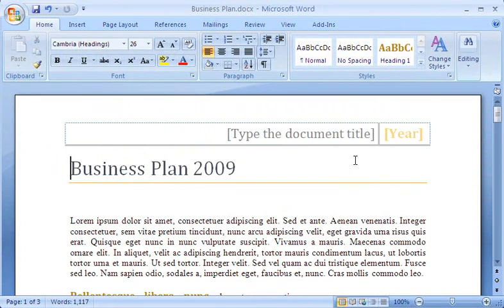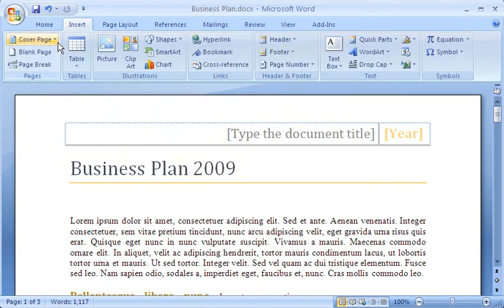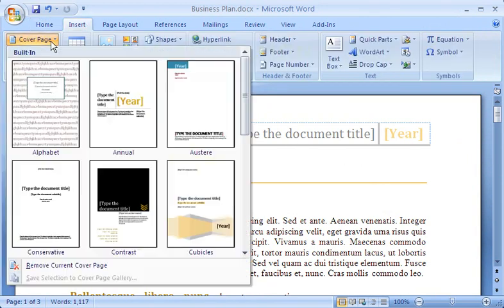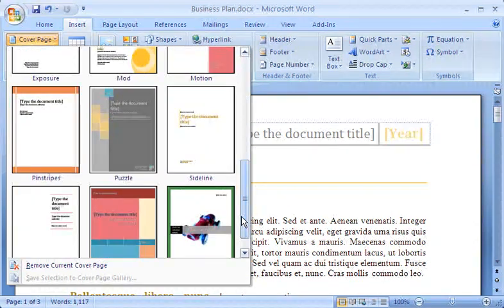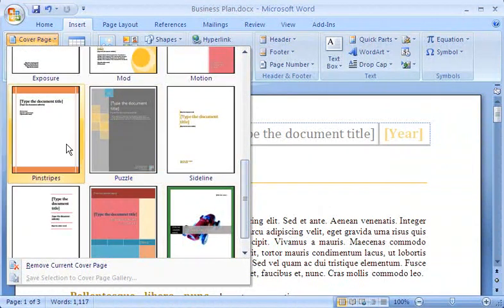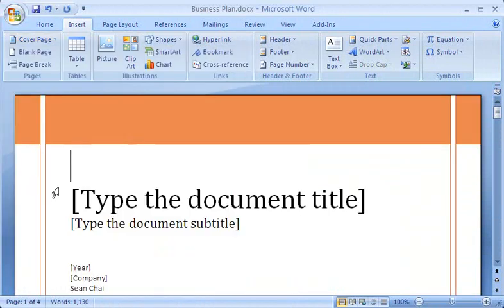Now I'm ready to add a cover page to my document, so I'll go to the Cover Page Gallery. Here I can see all the designs that are available. They really add a professional touch to any document. I think I'll try Pinstripes. The cover page is inserted directly into my document right at the beginning, where you'd expect a cover page to be.